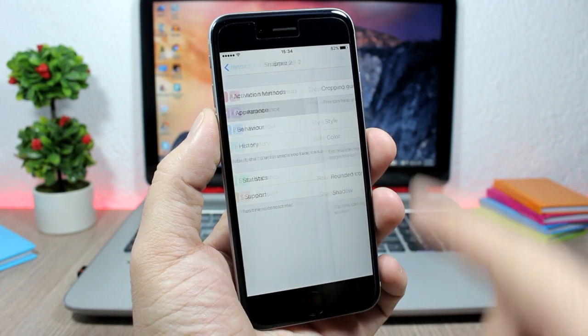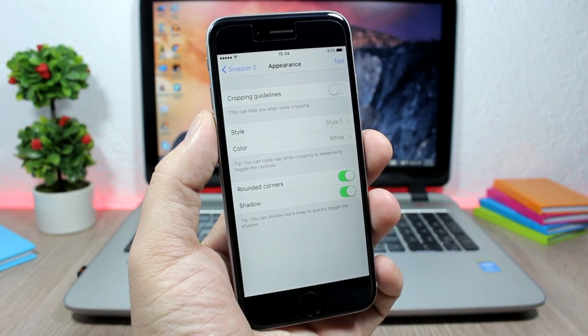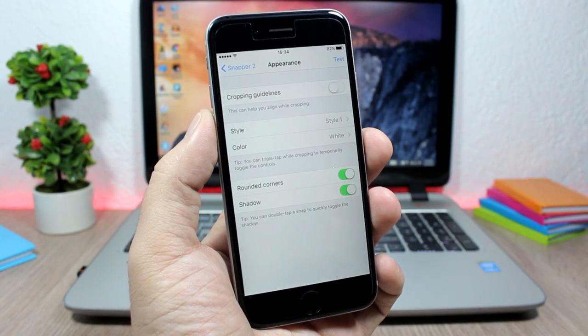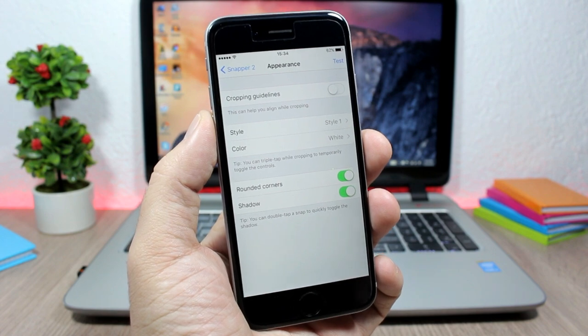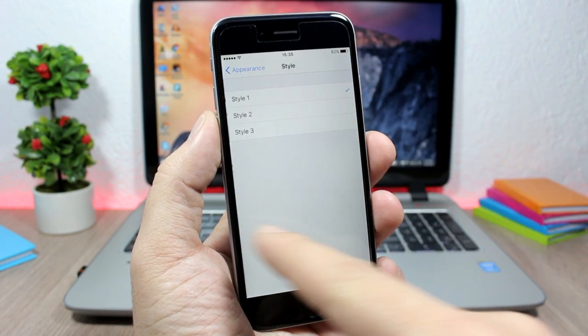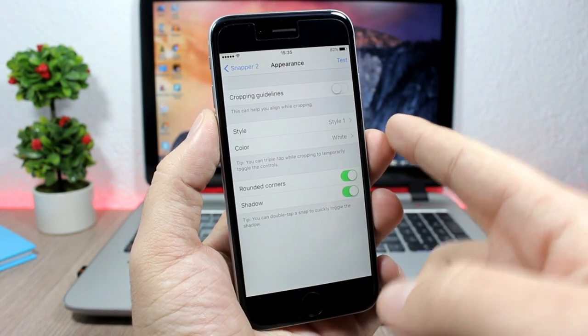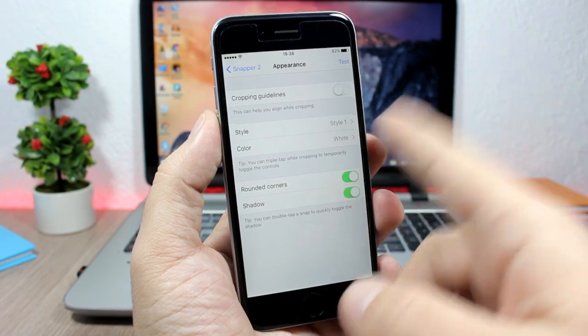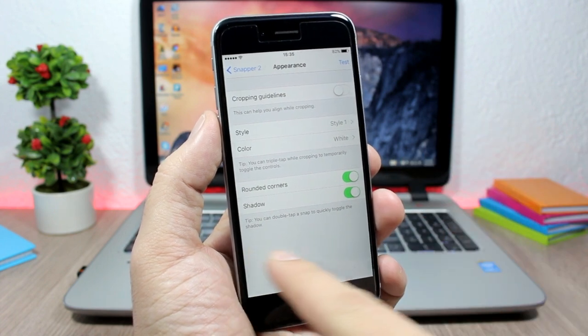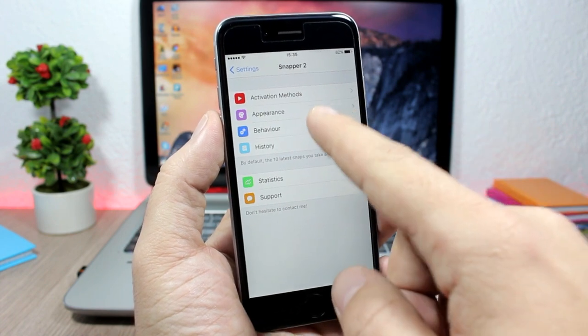Here you have Appearance, where you can change how the screenshots look. You have Style with three different styles, Color options, and Shadow and Rounded Corners.